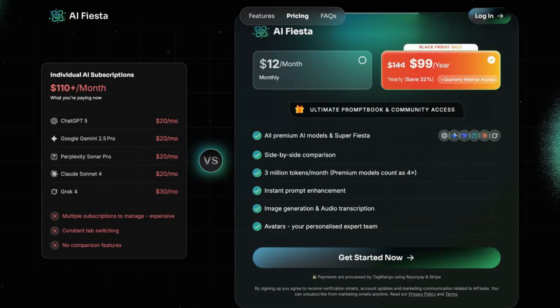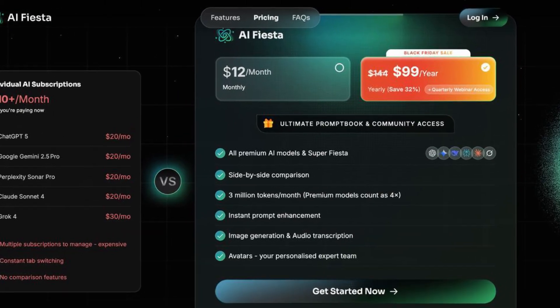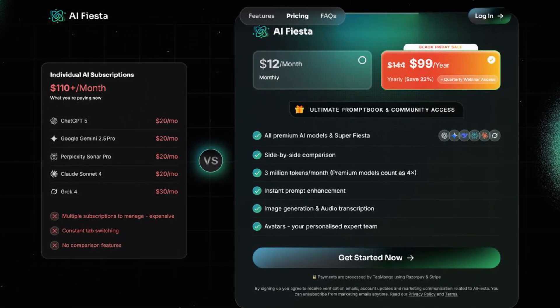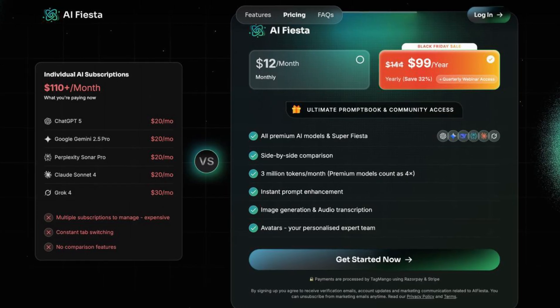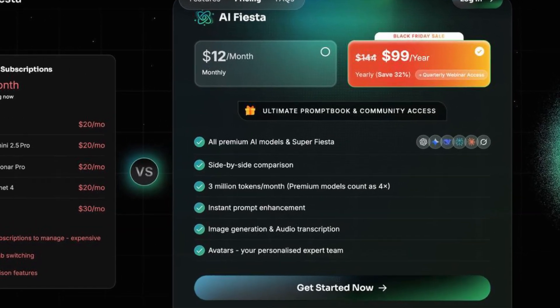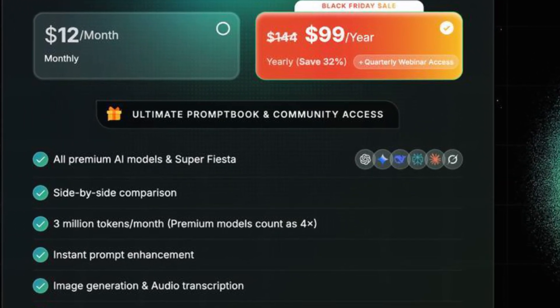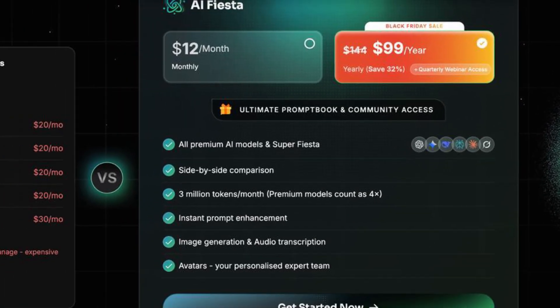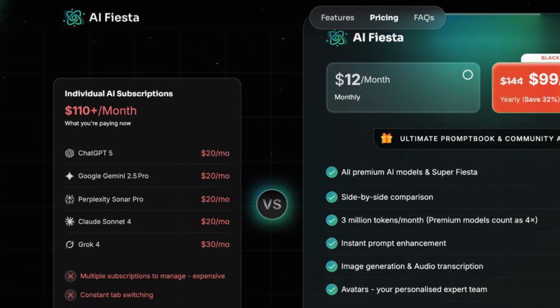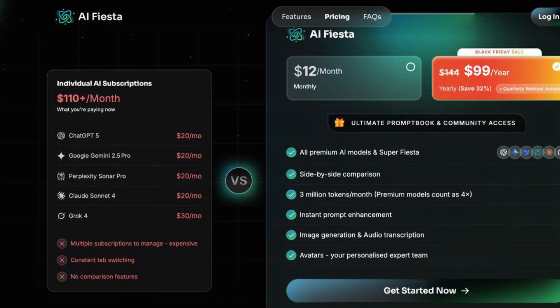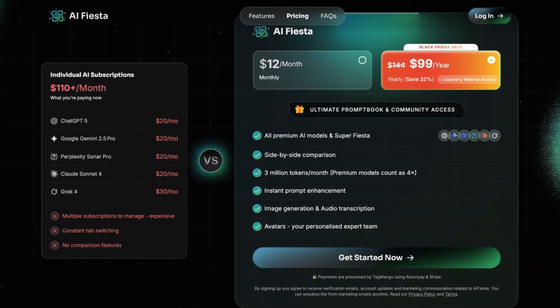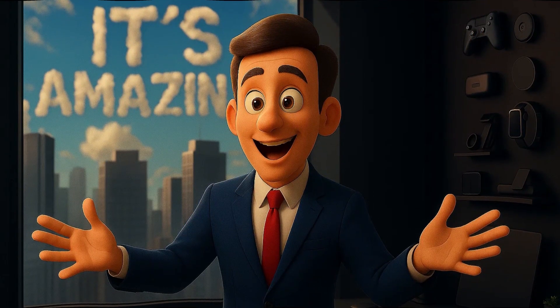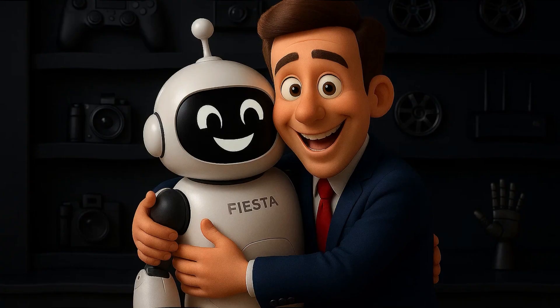But the thing that really makes this tool logical is its price. If you wanted to buy all these models separately, ChatGPT plus Gemini plus Claude plus DeepSeek plus Perplexity plus Seedream plus Grok, you'd spend at least $110 per month. But AI Fiesta? Just $12 per month, which is less than one-tenth of the total cost.